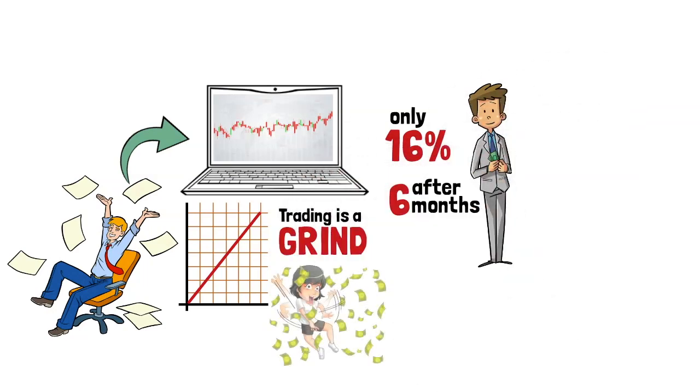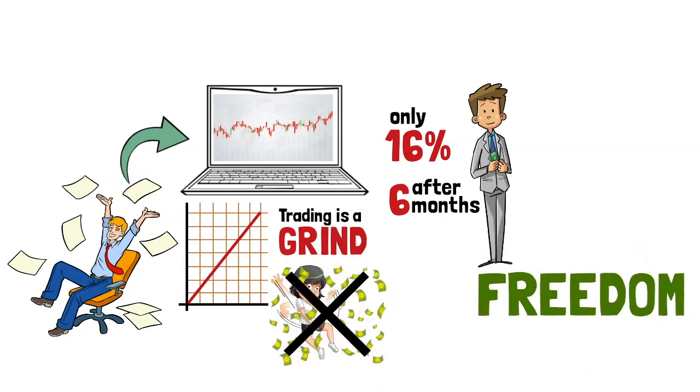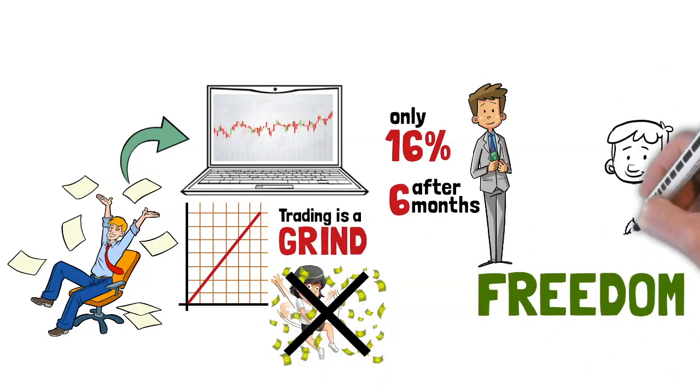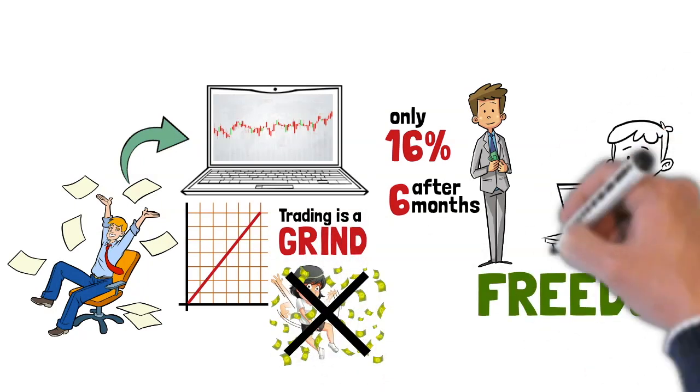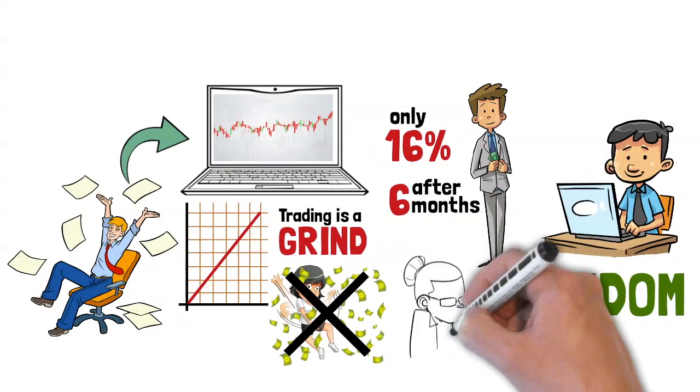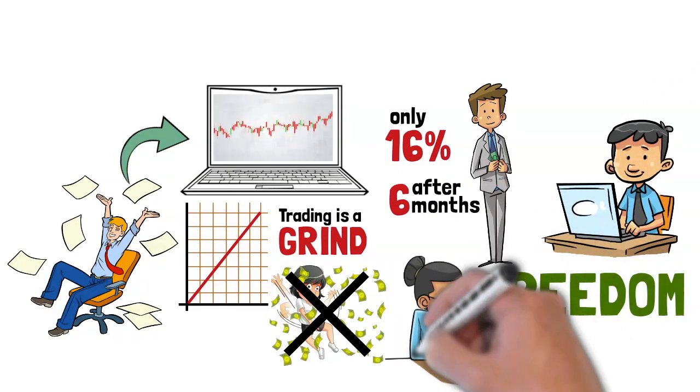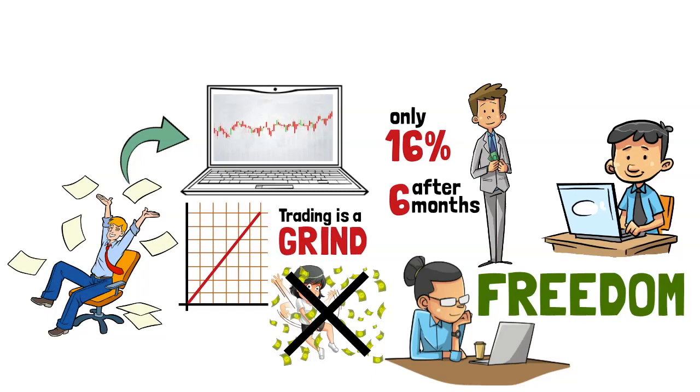Day trading has a steep learning curve and is very competitive. Only 16% of day traders are profitable after the first 6 months. Trading is a grind and not a get-rich-quick scheme. One of the main reasons why people go into trading is because of freedom. Trading can be executed from anywhere so long as you have access to the internet. It is also flexible and you can trade as and when you have free time.